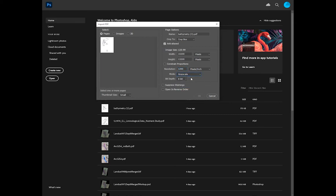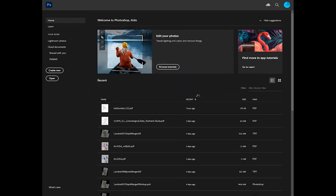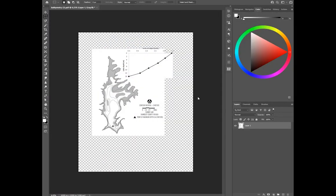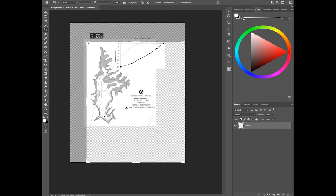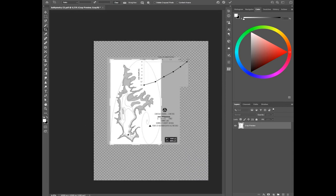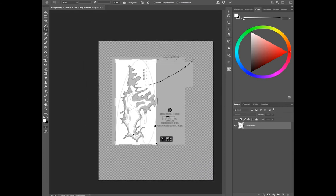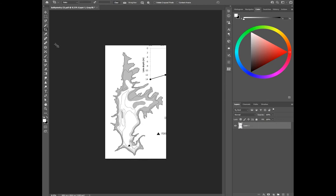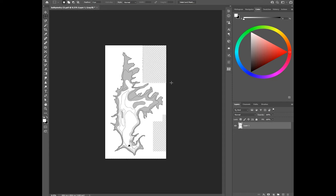I'm also importing it as a grayscale image. I recommend doing the same if you have a color image. Press OK. When we import this, we get the full image. We're going to clean it up a little bit since we don't need all the space. Press C on your keyboard to use the Crop tool, then drag the edges to get the framing you like. Use the Select tool to delete anything you don't need for georeferencing.